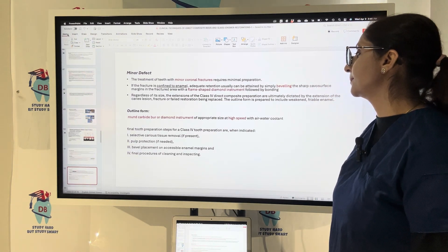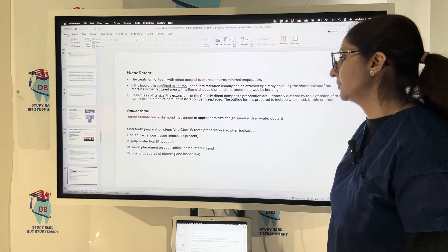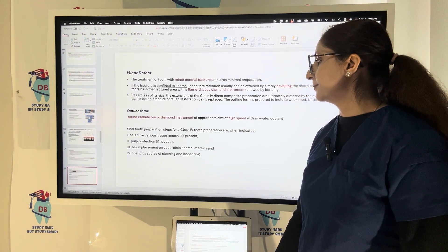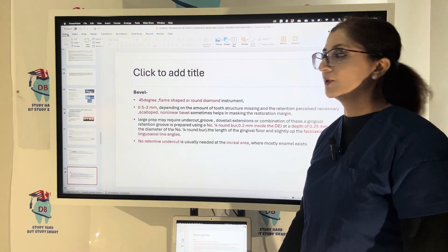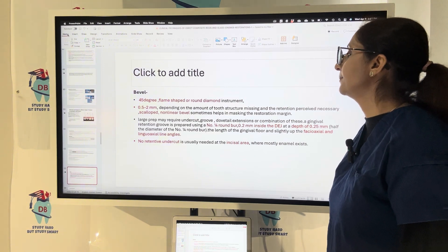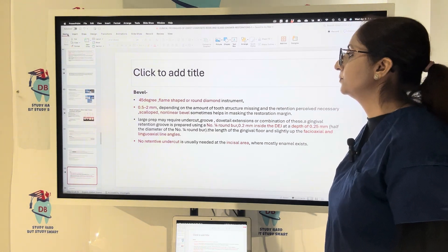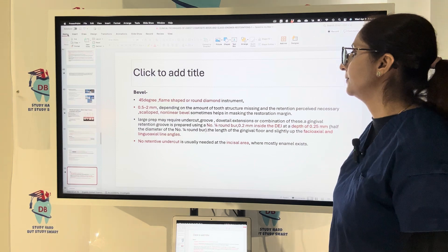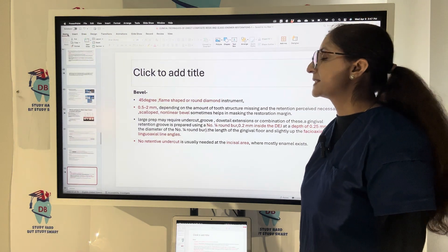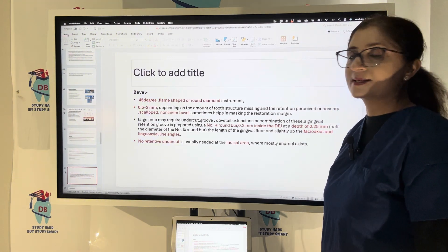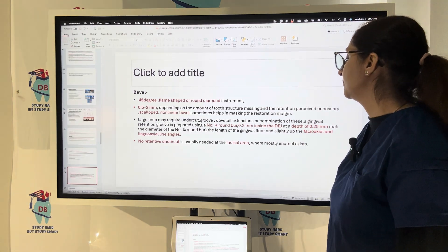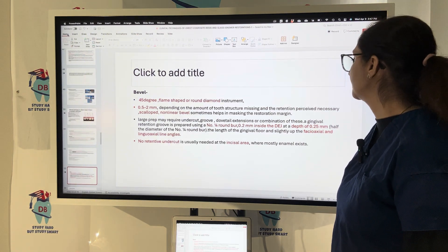Final tooth preparation steps for Class 4 include selective carious tissue removal, pulp protection if required, bevel placement on accessible enamel margins, and final cleaning and polishing procedures. Beveling is done at 45 degrees using a flame-shaped or round diamond instrument, with a 0.5 to 2 mm bevel depending on the amount of tooth structure missing and retention required. A scalloped non-linear bevel can help mask the restoration margin. Large preparations may require undercut, groove, or dovetail extension.